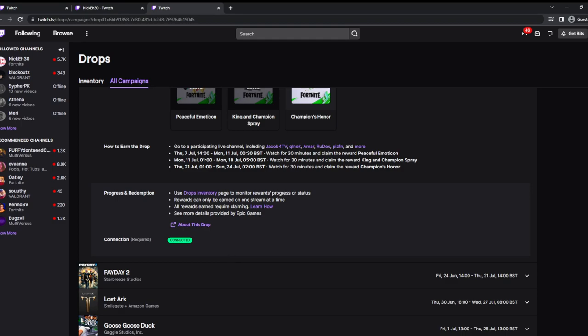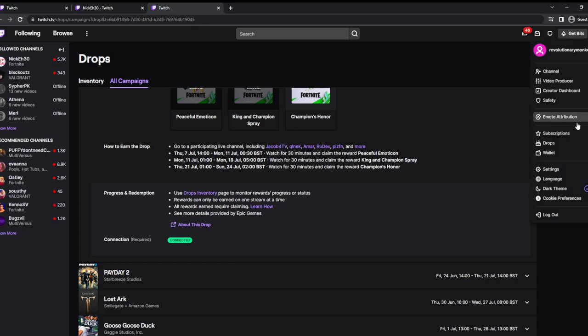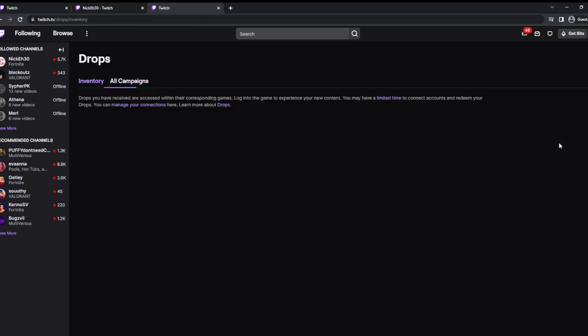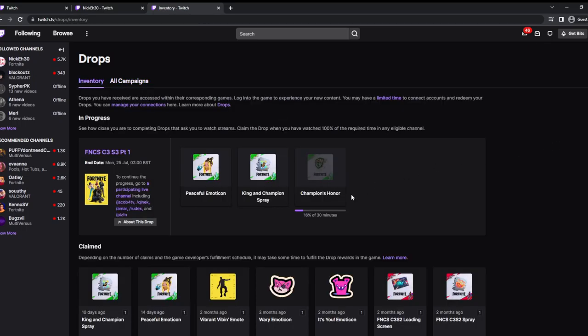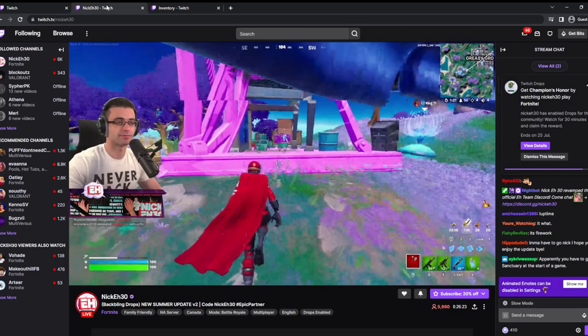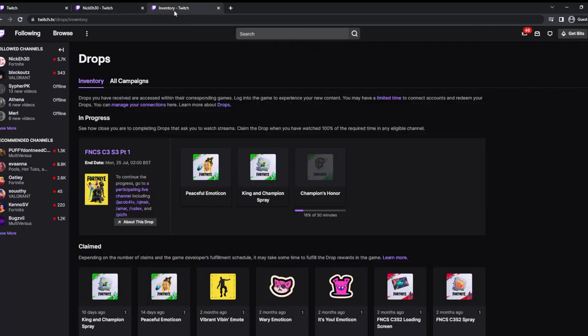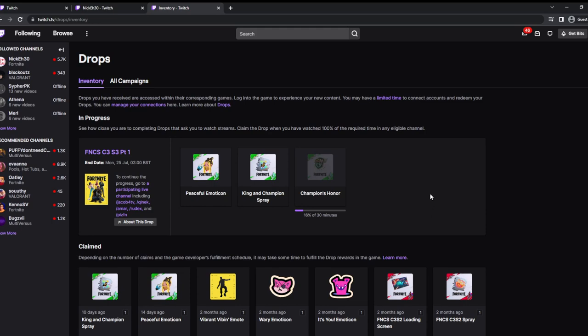First get your accounts connected, then watch. Once you've watched it, if you go to your drops, it will tell you how much you've watched. For me I watched 16 of 30 minutes. Once you've watched for 30 minutes and it's done 100%, it's going to say claim now. You need to click claim now button, and then once you've claimed it, you go to Fortnite and you should have got your reward.